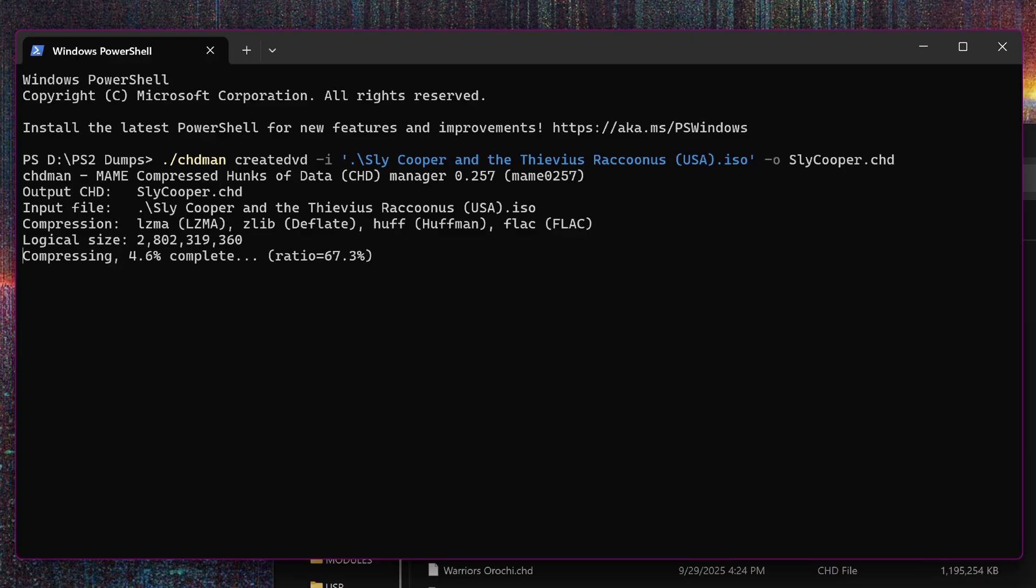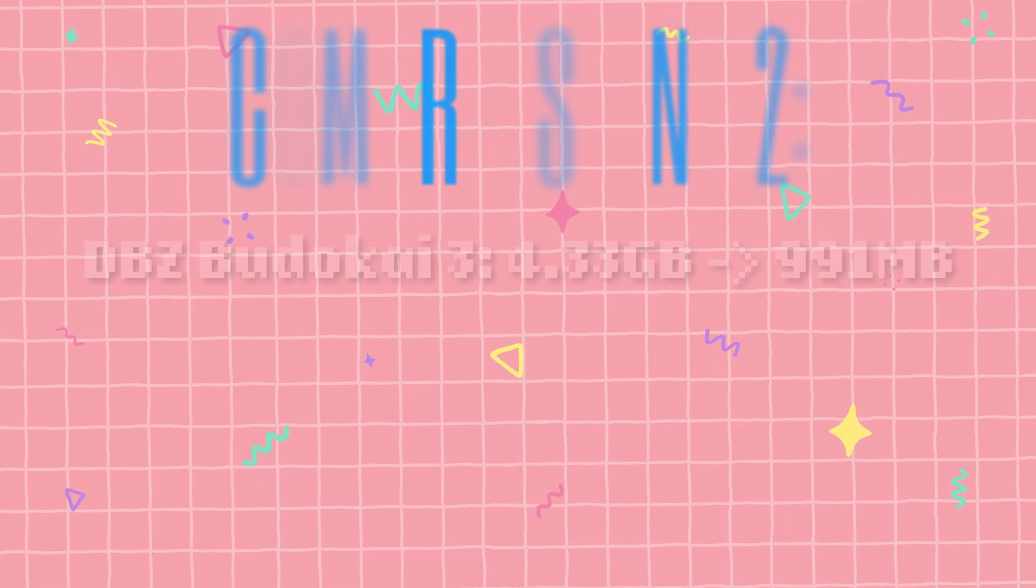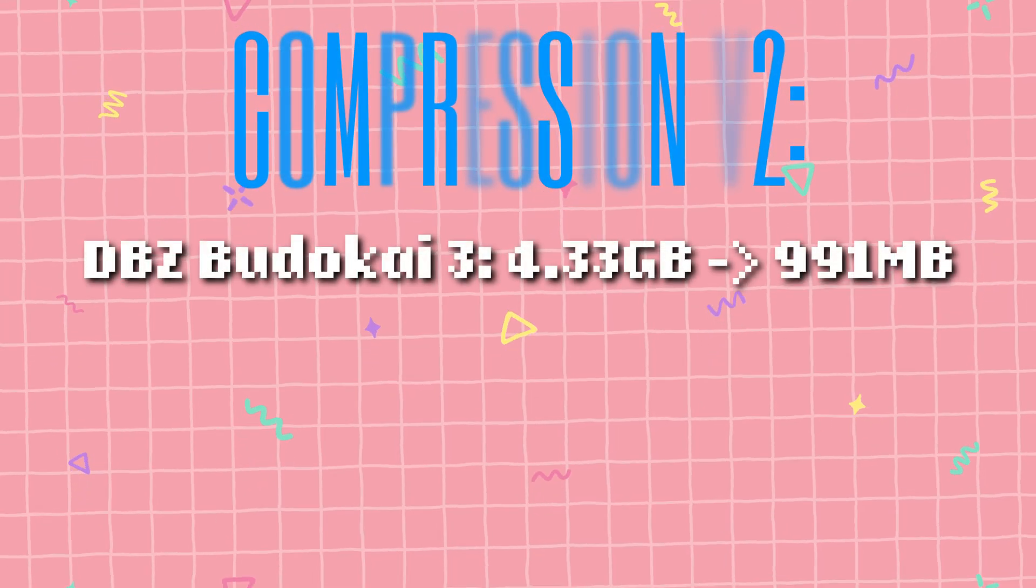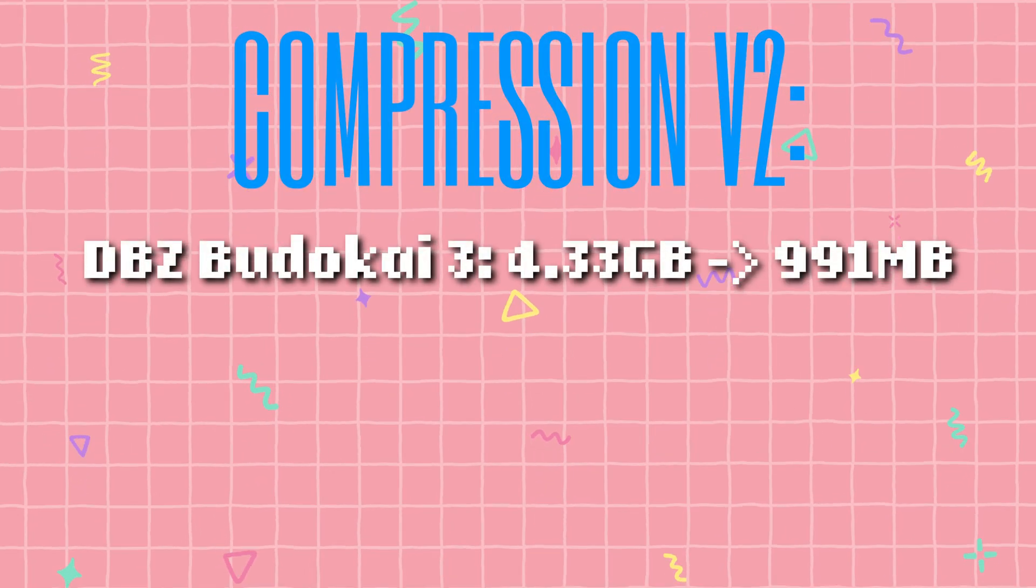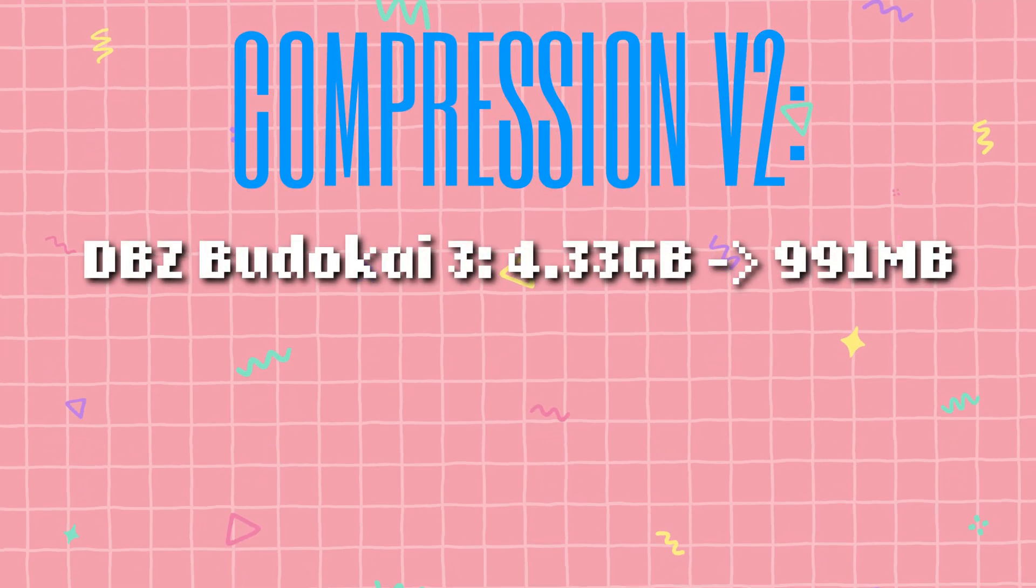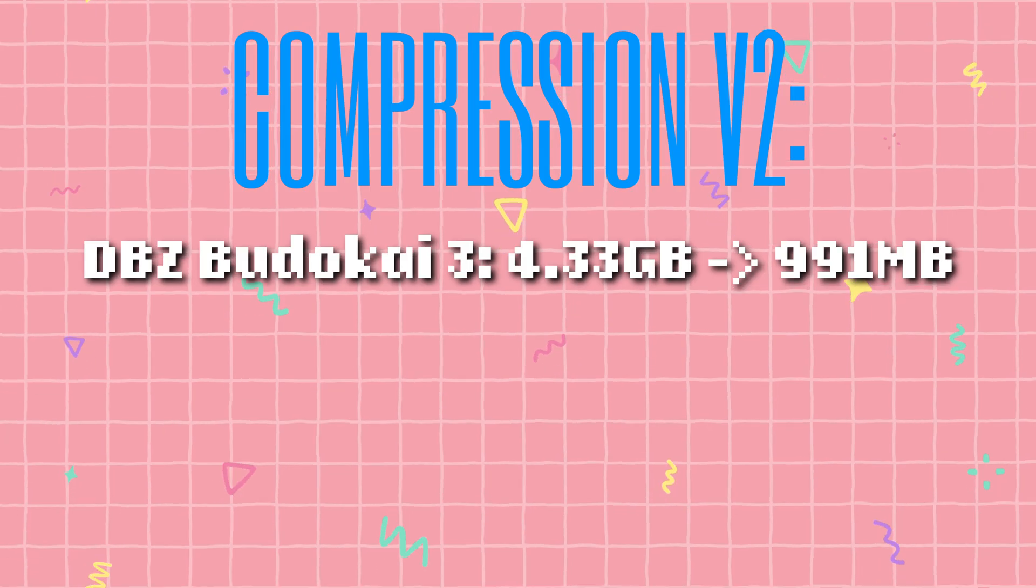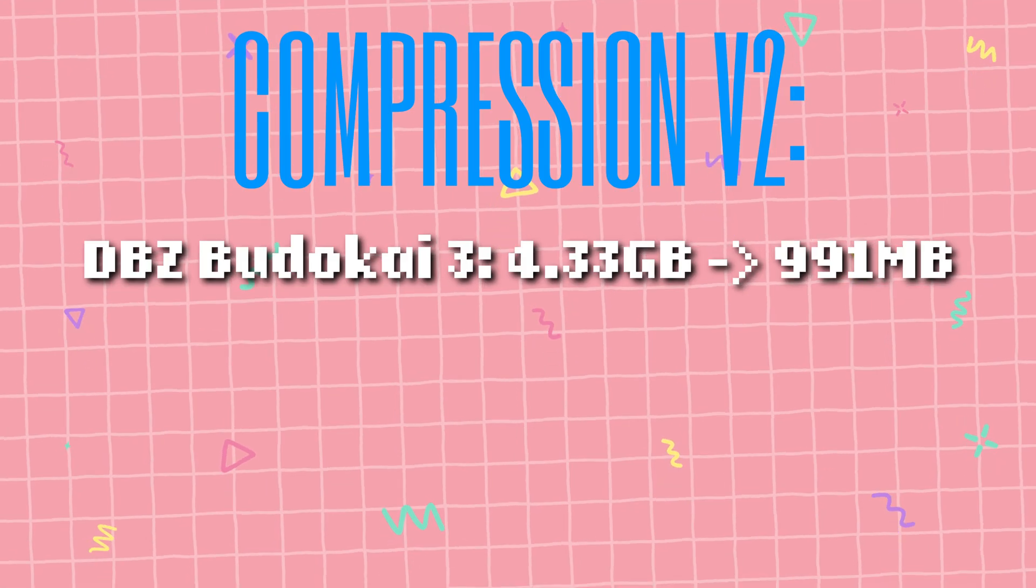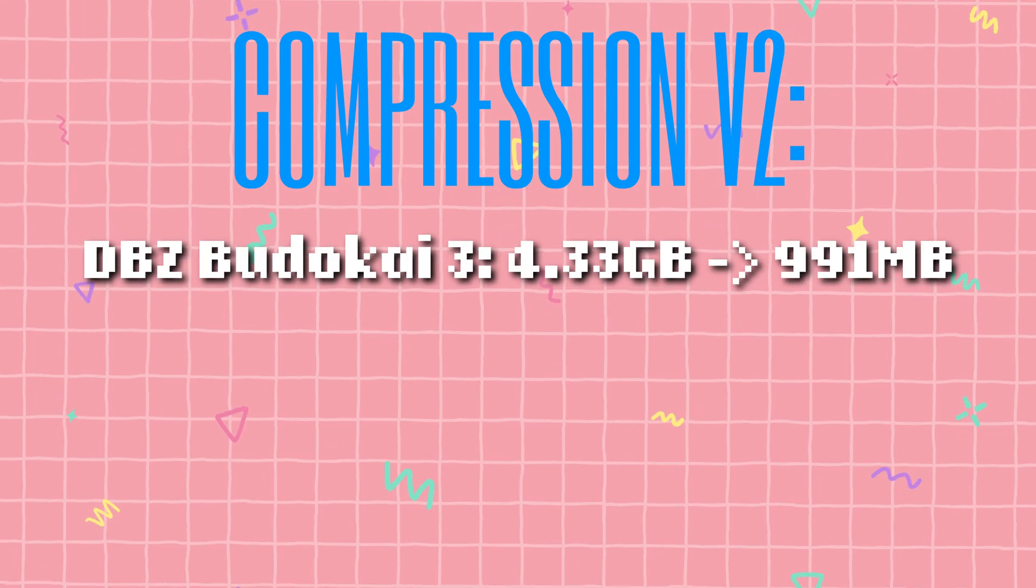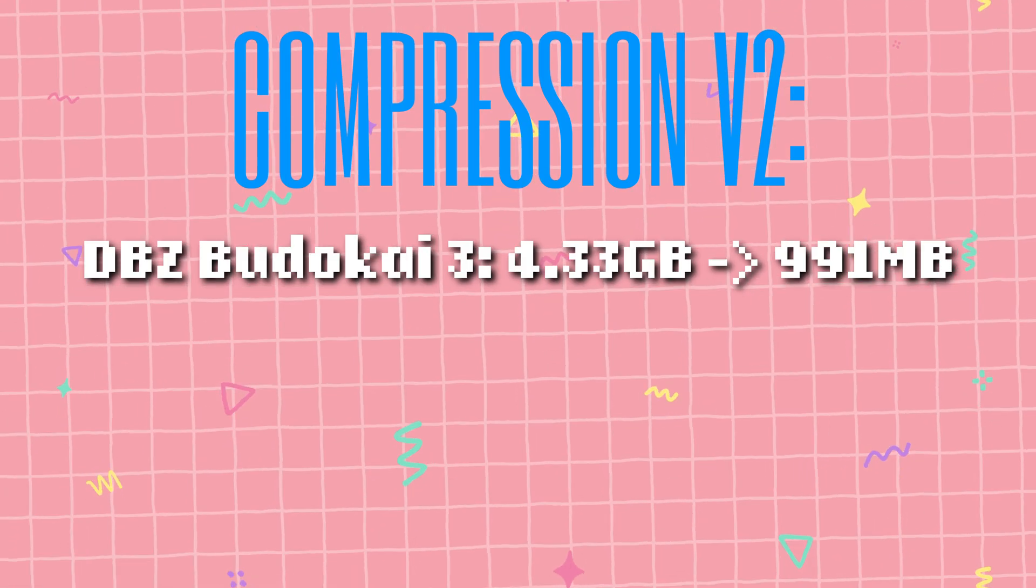My new examples: Dragon Ball Z Budokai 3 starts out with a 4.33GB standard DVD rip, but compresses down to an insane 991MB as a chd file. Less than a fourth of the original size. What?